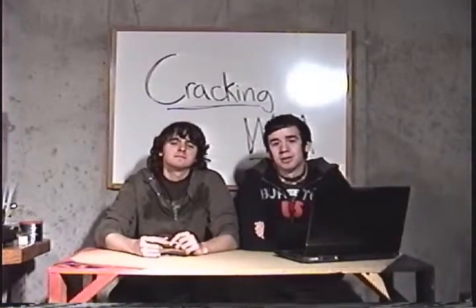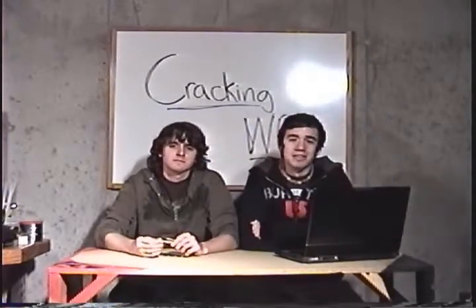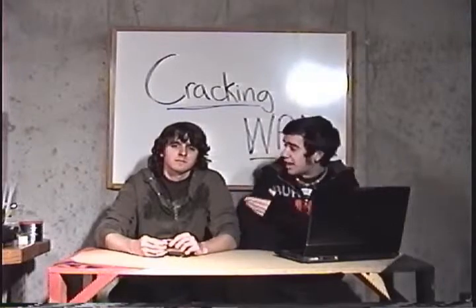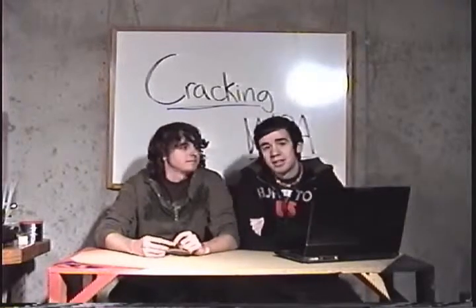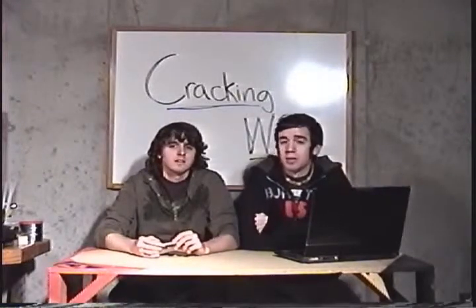All right, this is another episode of Full Disclosure brought to you by infinityexist.com. This is Knox, I'm Patchy, and we'll be doing cracking WPA.